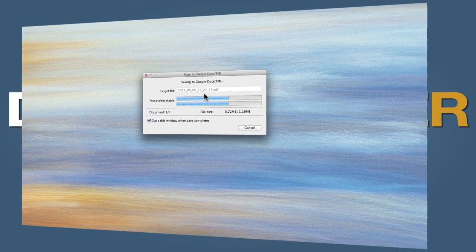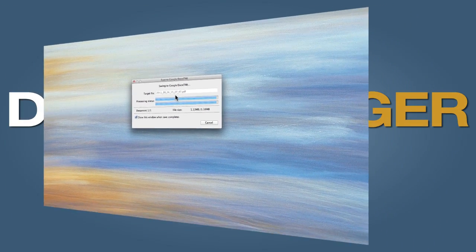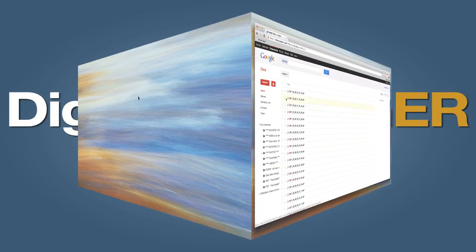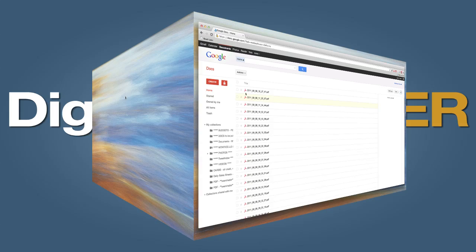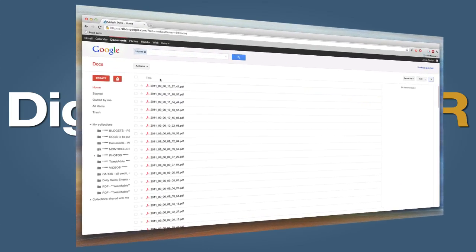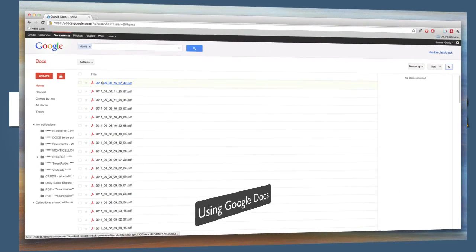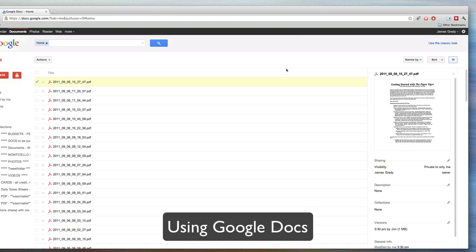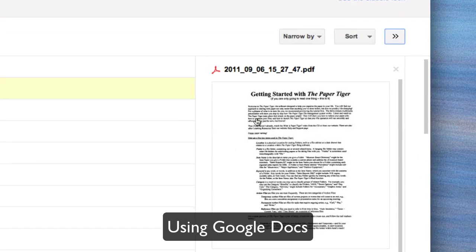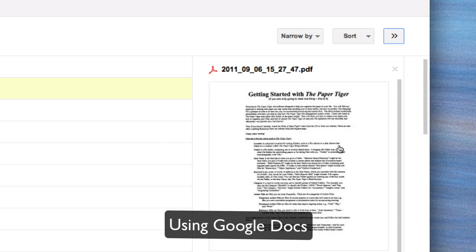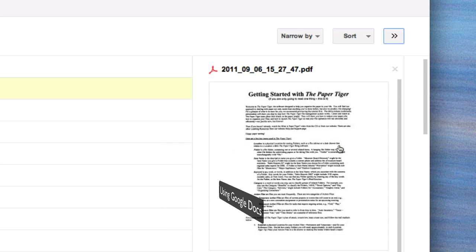I have a lot of files saved in Google Docs, a lot of PDF files, but you'll notice this file here. If I click here, I can see a little thumbnail and it says Getting Started with the Paper Tiger, which is the exact paperwork that I put into the scanner.